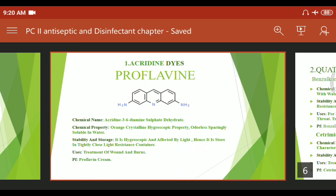Regarding stability and storage: proflavin is hygroscopic and affected by light, hence it is stored in a tightly closed, light-resistant container. It is used in the treatment of wounds and burns. The pharmaceutical formulation available in the market is proflavin cream.